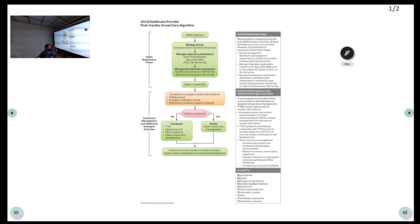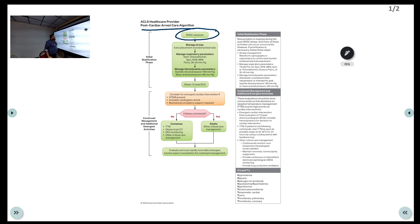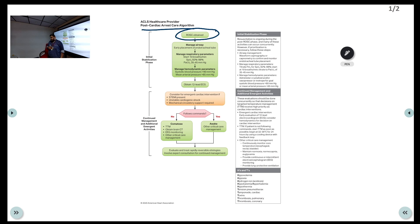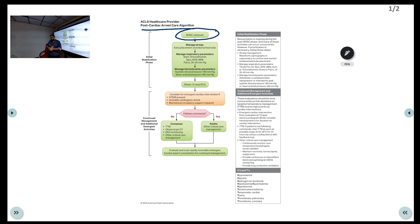This is the AHA algorithm for post cardiac arrest care after return of spontaneous circulation. Just like any other patient, we assess airway, breathing, and circulation with certain targets to maintain. If the patient does not have an advanced airway, you can place one — either initially during resuscitation or once ROSC is achieved — thinking of endotracheal tube intubation.